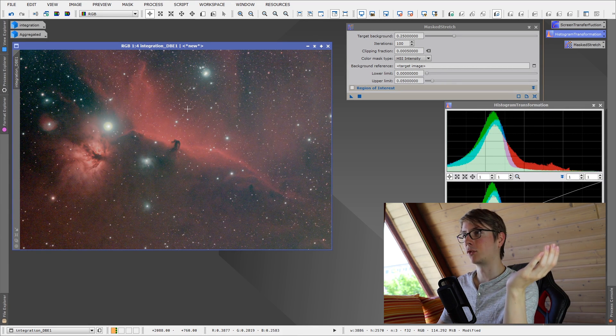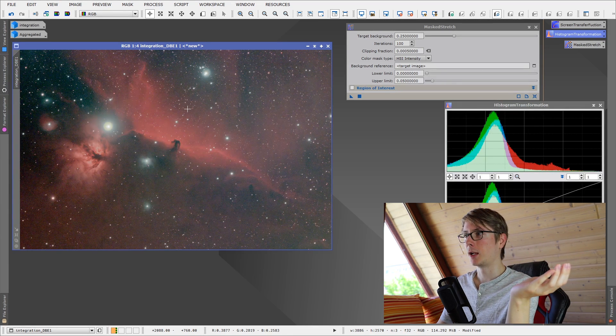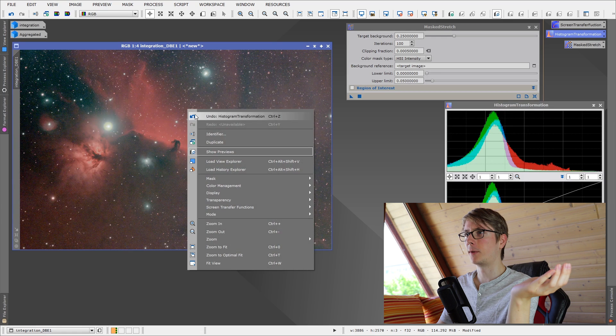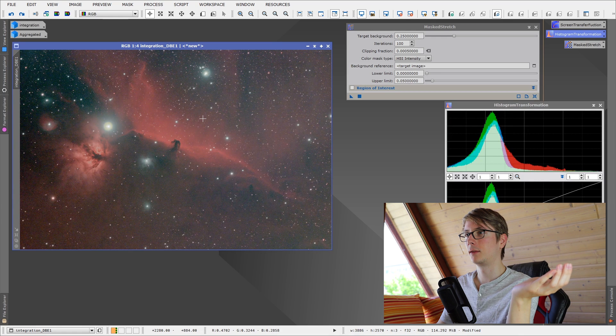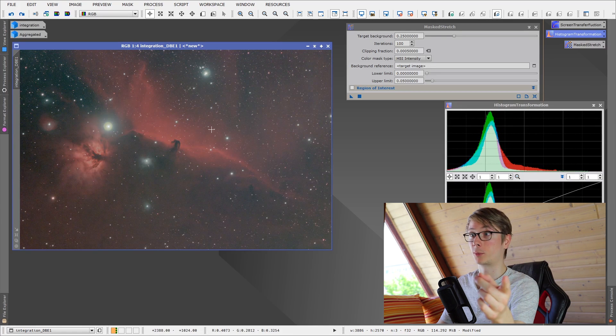Well, now you can definitely see the gradient from right to left. As I said, the masked stretch worked well for galaxies. Actually, let me find the galaxy image, I'll be right back.